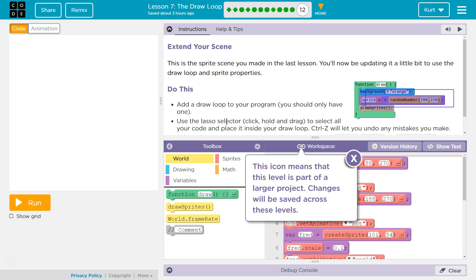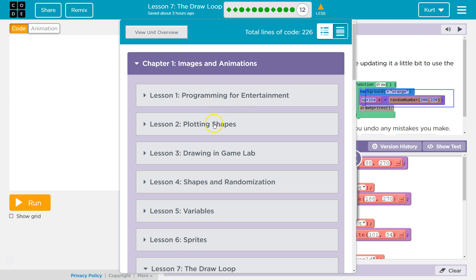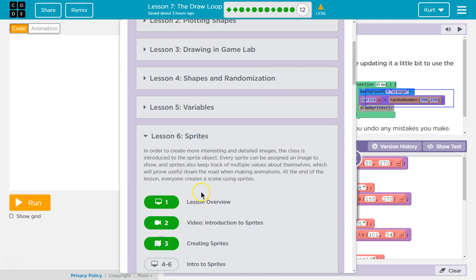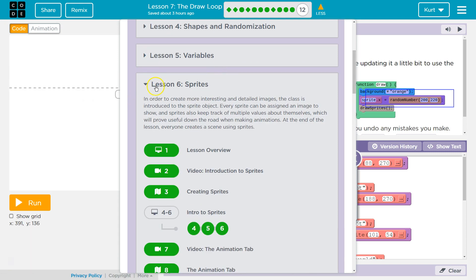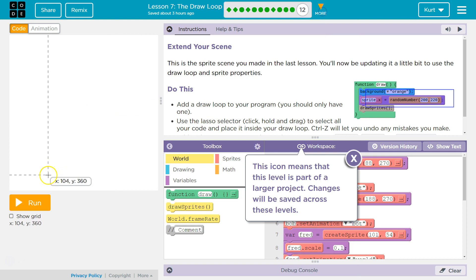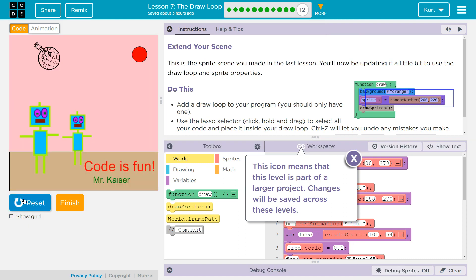Extend your scene. This is the sprite scene you made in the last lesson. You'll now be updating it a little bit to use the draw loop and the sprite properties. You made this in Part 6, and we started it in lessons 16, 17, and 18. So your scene's going to look different than mine. This is my scene — yes, I am proud of it. Showed my students it today and bragged.